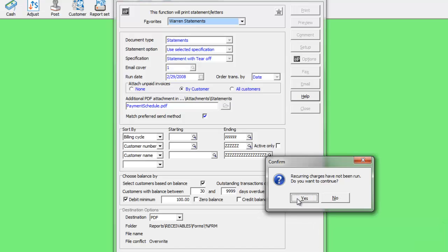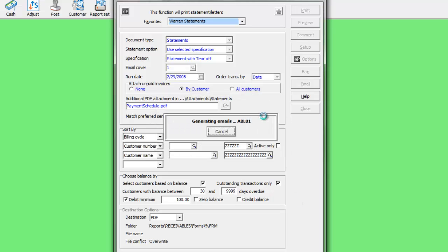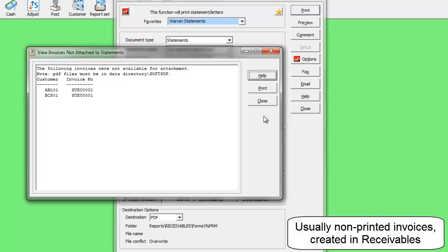When emailing or faxing, you can send now or add to a queue. When attaching invoice PDFs, any invoices without a PDF are indicated here.